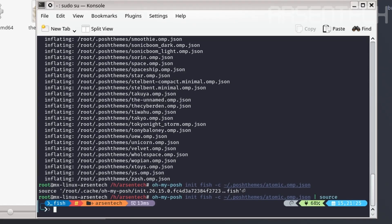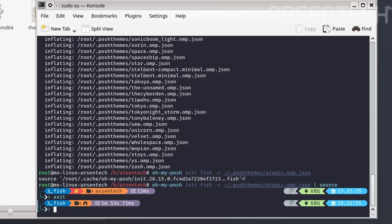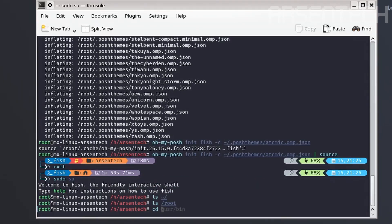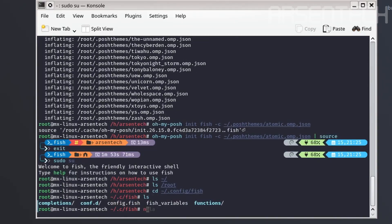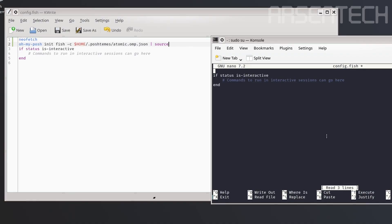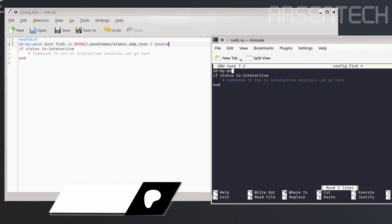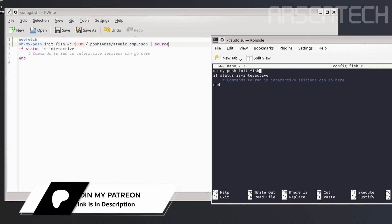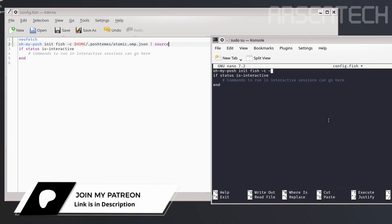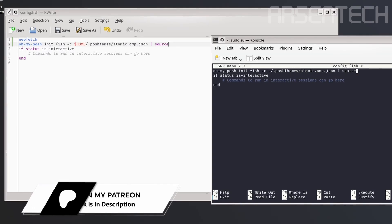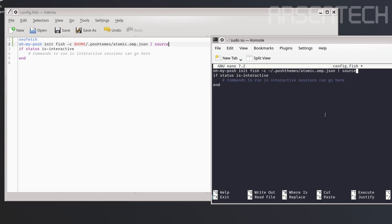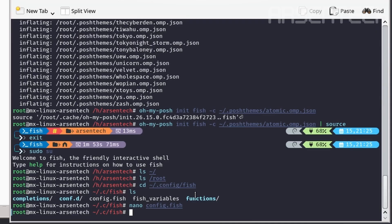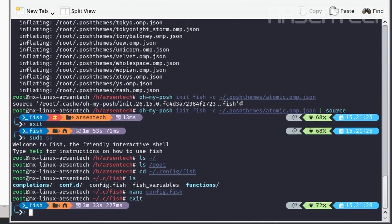We have just initialized the Oh My Posh shell on the root terminal. Let's move to .config/fish folder inside the root terminal and open the config.fish file using nano. On the nano text editor, type the exact same command and save the file. Now restart the root shell.